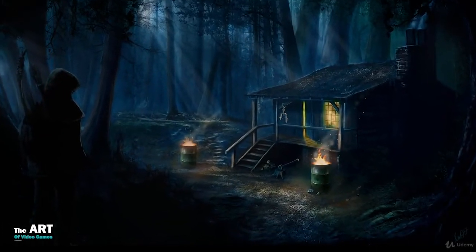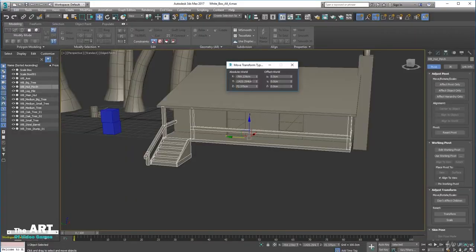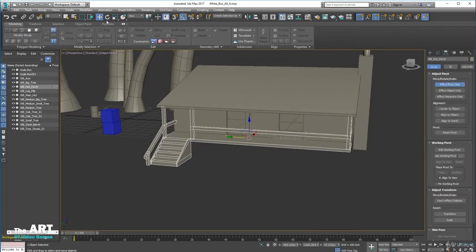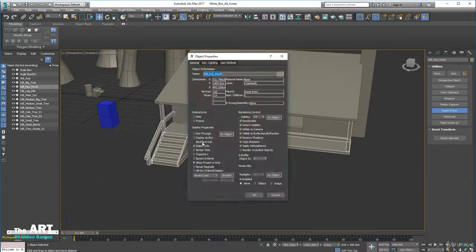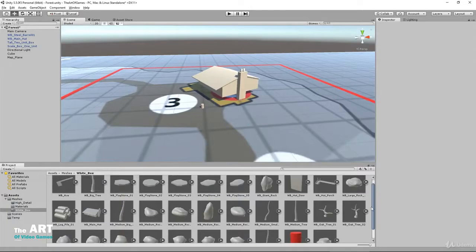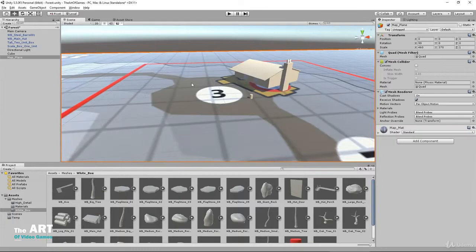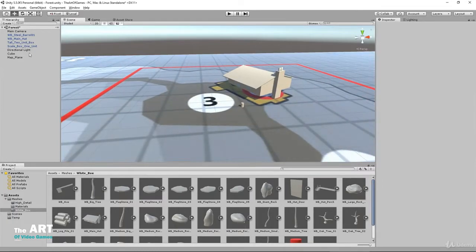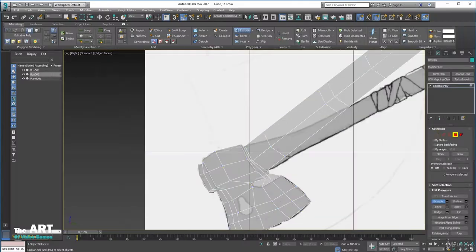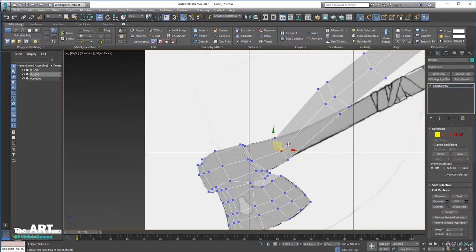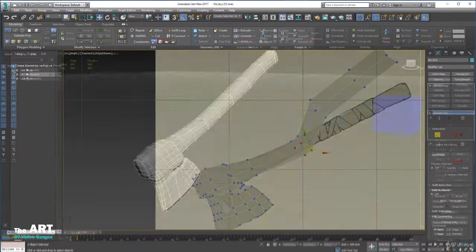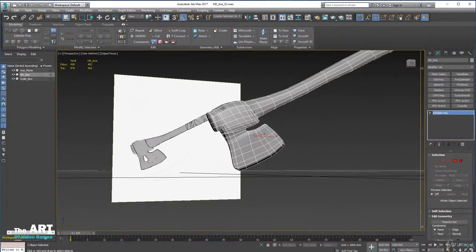You'll learn to model and build simplistic white box shapes that you will use to create a white box scene in Unity based on your concept. Then you'll move into production and learn how to model more complex objects using more advanced techniques.